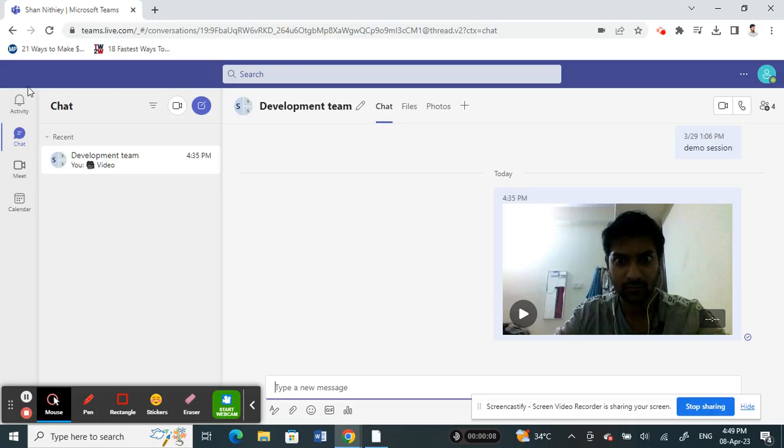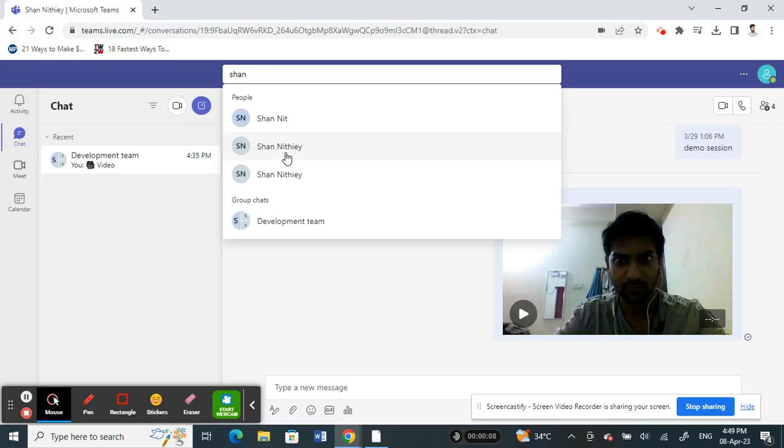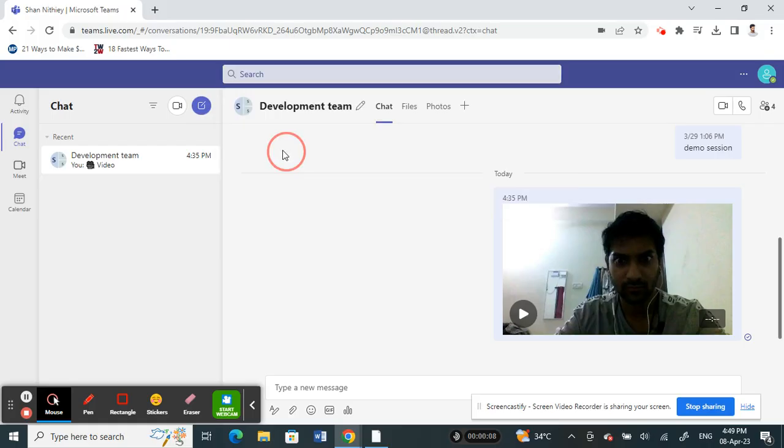Now if you want to unhide the chat, what you have to do is simply search for the person, the name of the chat or the person that you just hid. Click on it and search for the person.